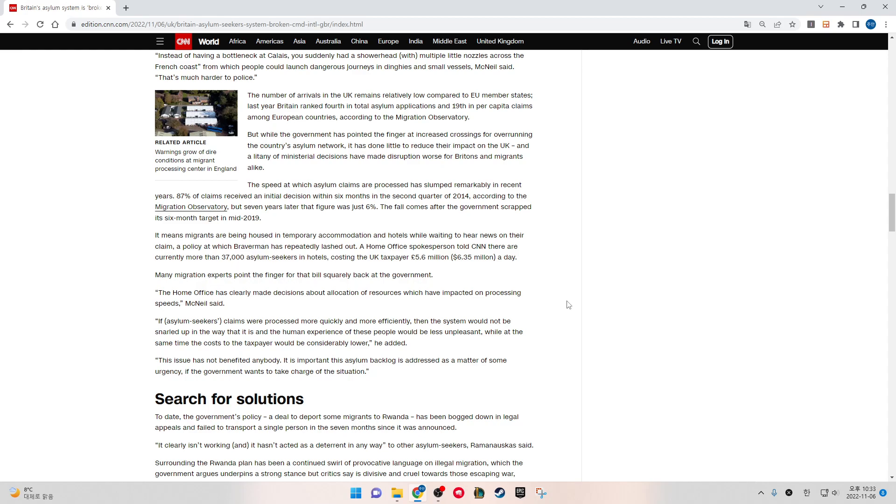Many migrant experts point the finger for that bill squarely back at the government. "The Home Office has clearly made decisions about the allocation of resources which have impacted on processing speed," McNeil said. "If asylum seekers' claims were processed more quickly and more efficiently, then the system would not be clogged up in the way that it is and the human experience of these people would be less unpleasant, while at the same time the cost to the taxpayer would be considerably lower," he added. "This issue has not benefited anybody. It is important this asylum backlog is addressed as a matter of some urgency if the government wants to take charge of the situation."